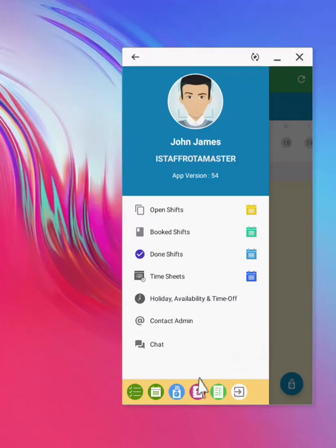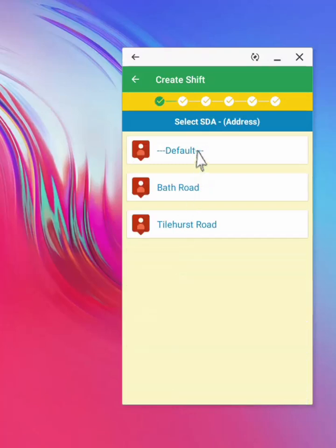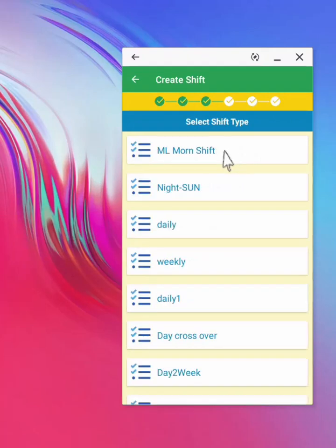Again from the yellow strip, the manager can select this option to create shifts. Then select a name. Select a location. Default means that the default address on the system will be used for the shift address. Then select a role. Select the shift type as the next step.